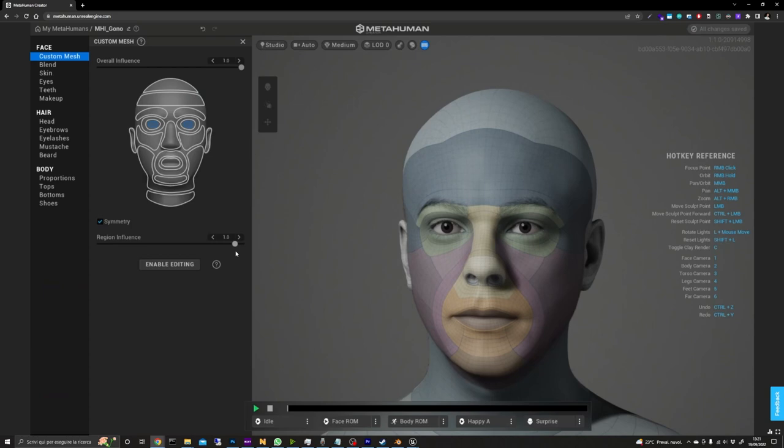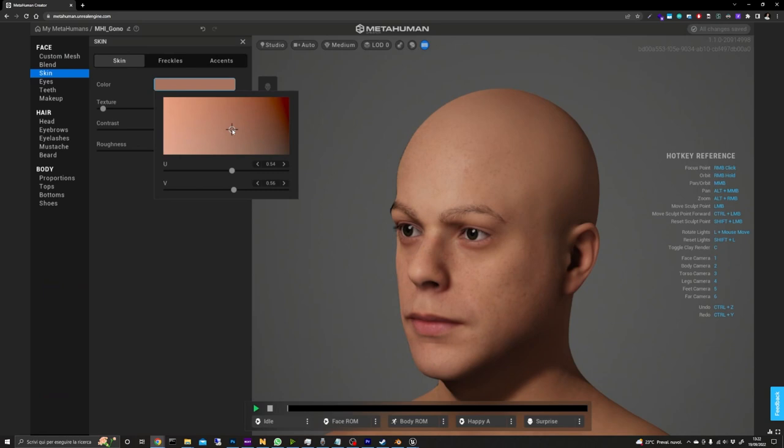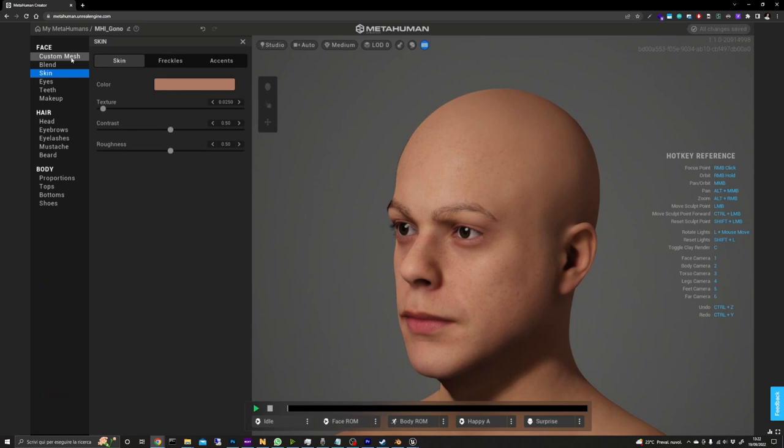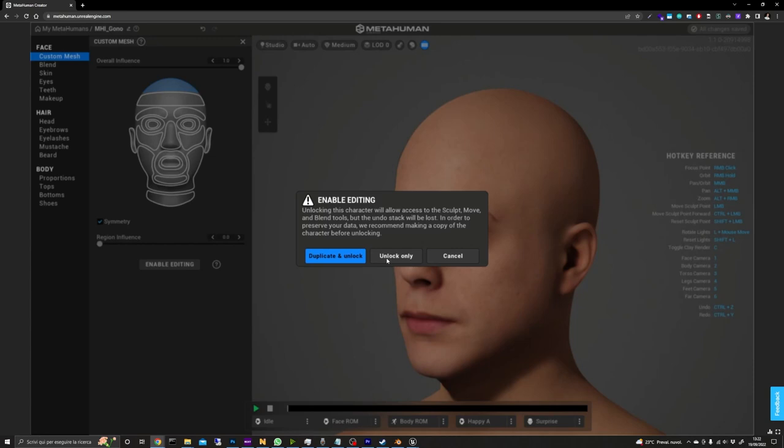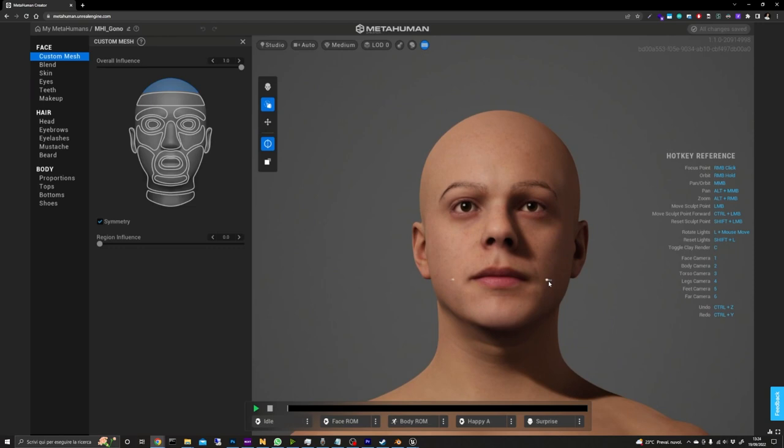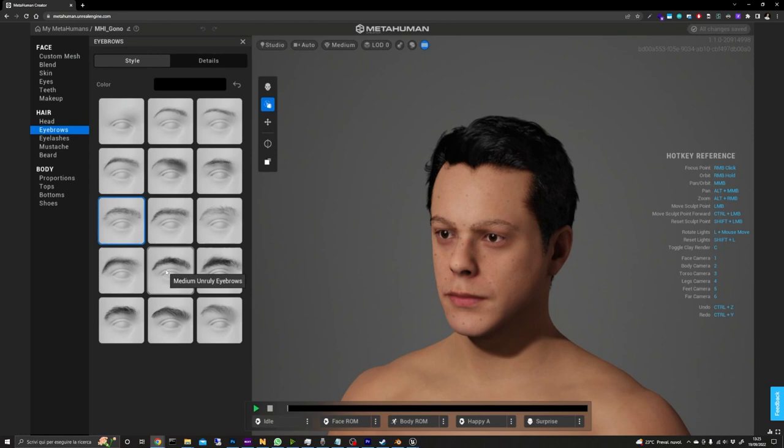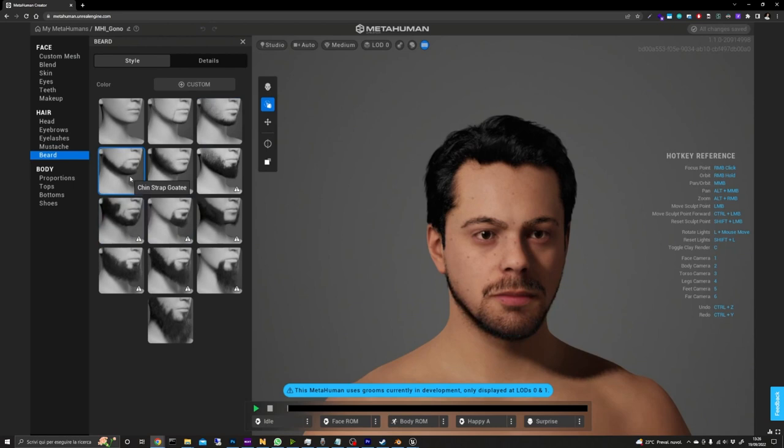Our character still looks like Vision when gets killed by Thanos so let's give it a more human look by going on Skin and assign it a color. You can also modify the model by enabling the editing of the mesh. It will ask you to create a copy of the character before making any changes to the geometry. That could be a good idea if you want to experiment a bit. Next you can go through all the other customization for the eyes, teeth, makeup, hair and so on until you are happy with the result.